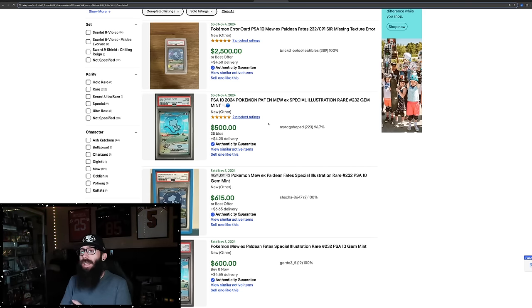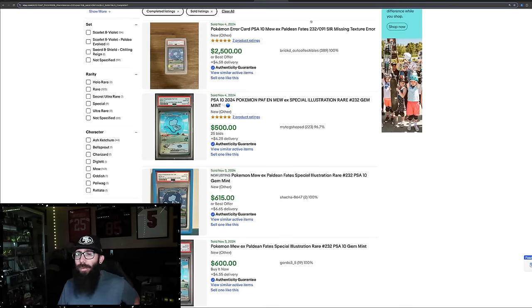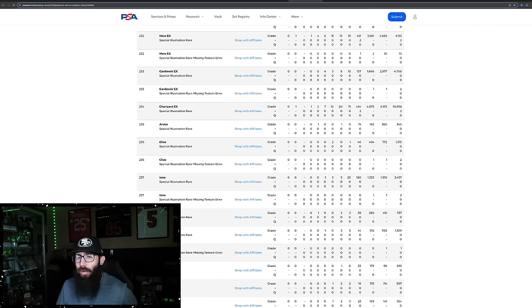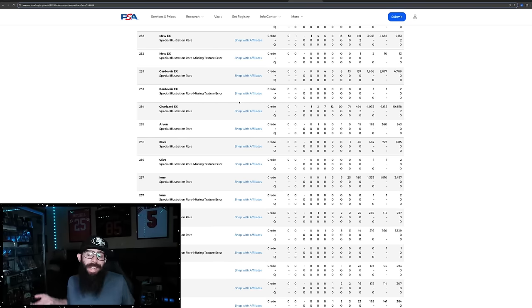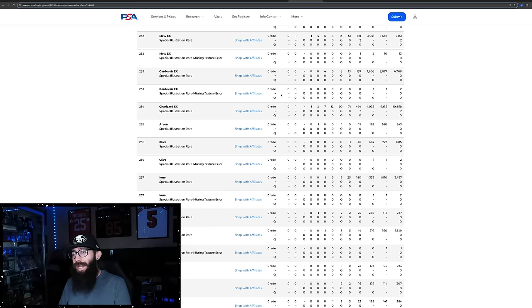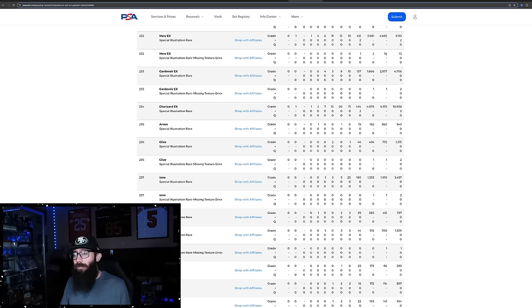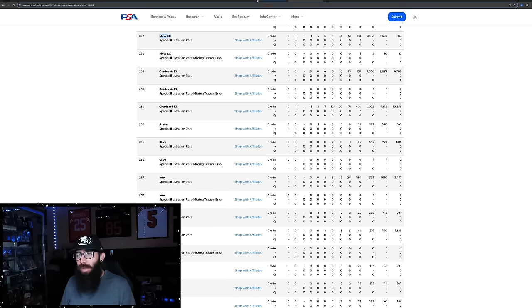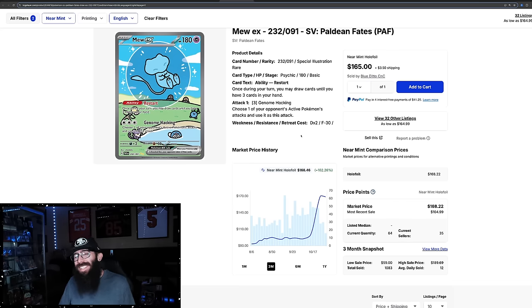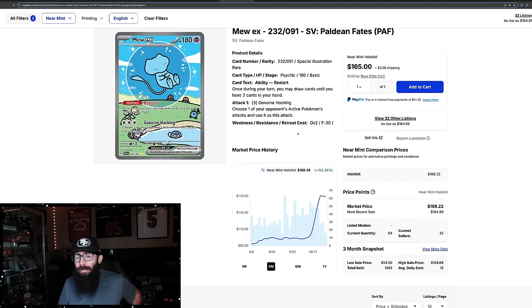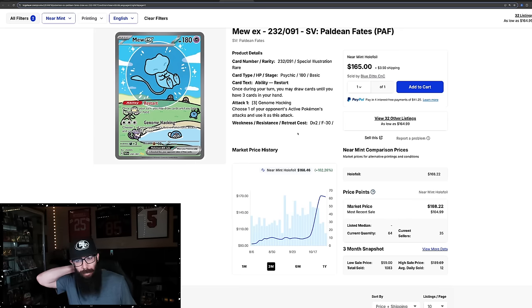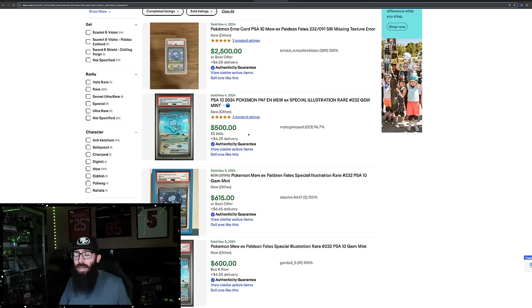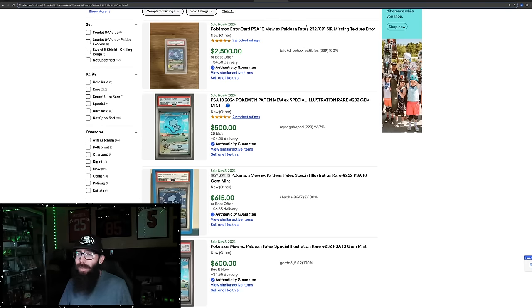See this? This was just sold this morning. This is a no-texture error. $2,500 for a PSA 10. And yes, I have the pop report for this card and the regular one. Regular with texture, we're seeing $500, $615, $600, $600, just call it about a $600 card now and $2,500 for no texture. Oh man, the market is wild. So pop reports right here - the regular Mew, 9,000 graded, 4,600 in a 10. Here's the no-texture: 13 graded, 10 tens. So there's only 10 of this card in existence currently that has been graded by PSA.